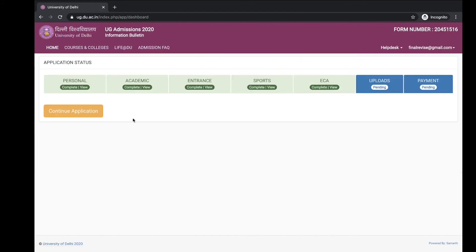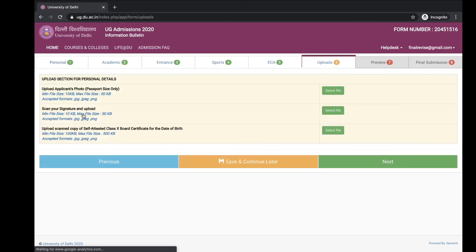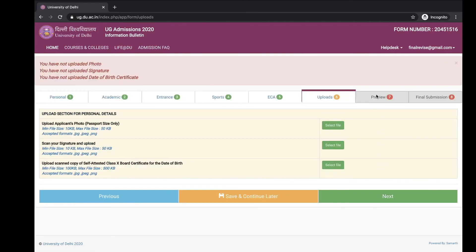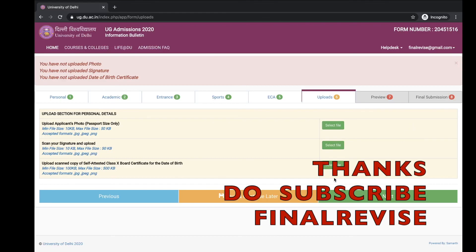You can check any of the page after uploading all these information. Then move on to next page. Then you will get the next page preview and then final submission. That's it. Thank you.